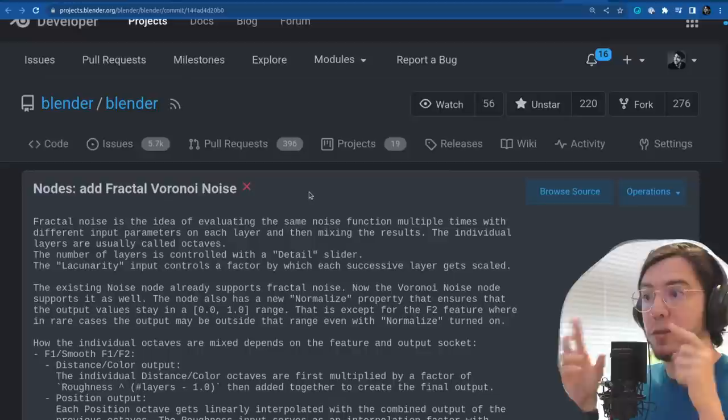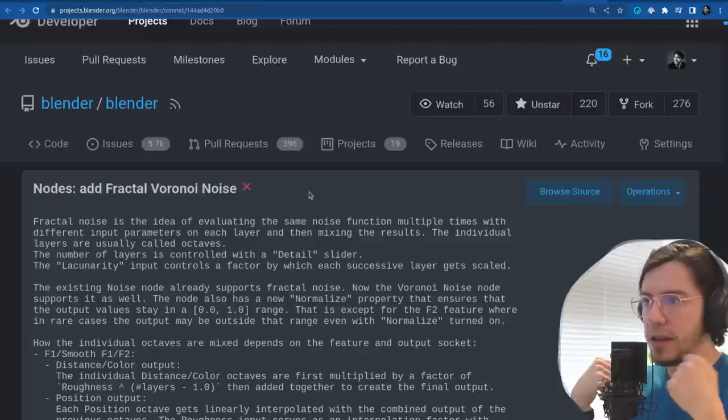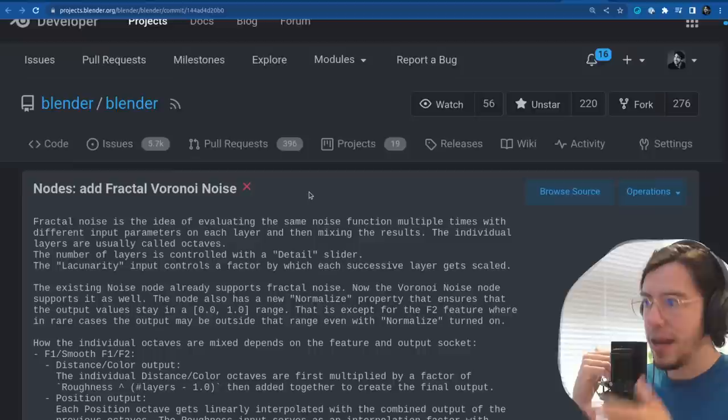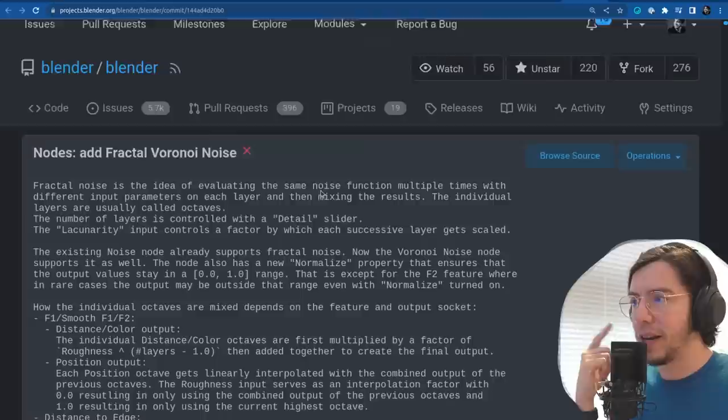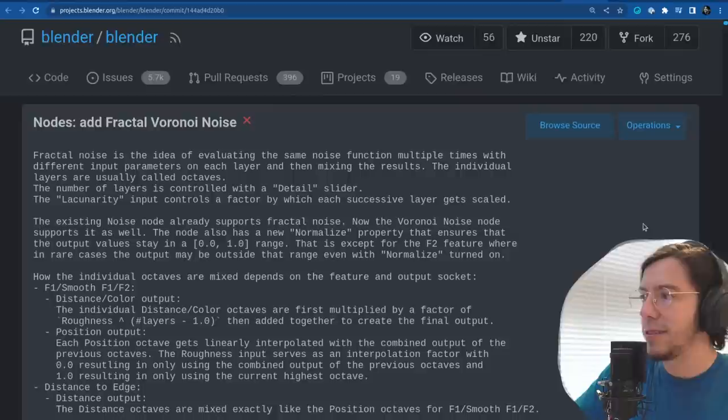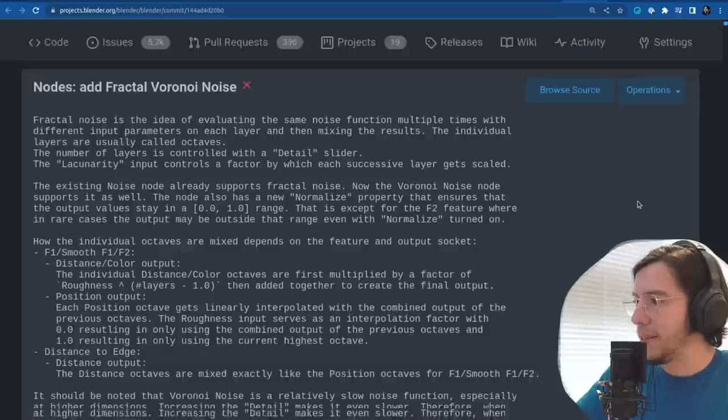Fractal noise is the idea of evaluating the same noise function multiple times with different input parameters on each layer and then mixing the results. The individual layers are usually called octaves. The number of layers is controlled via a detail slider. The lacunarity input controls a factor by which each successive layer gets scaled. The existing noise node already supports fractal noise — now the Voronoi noise node supports it as well.